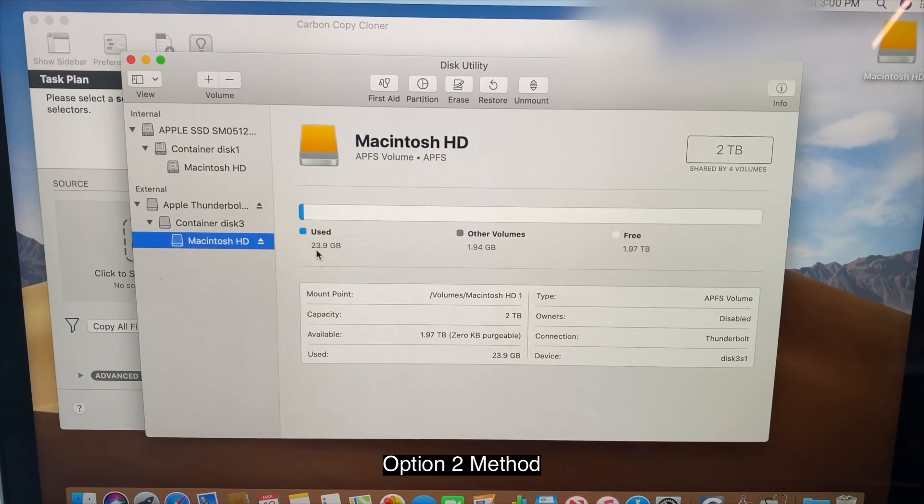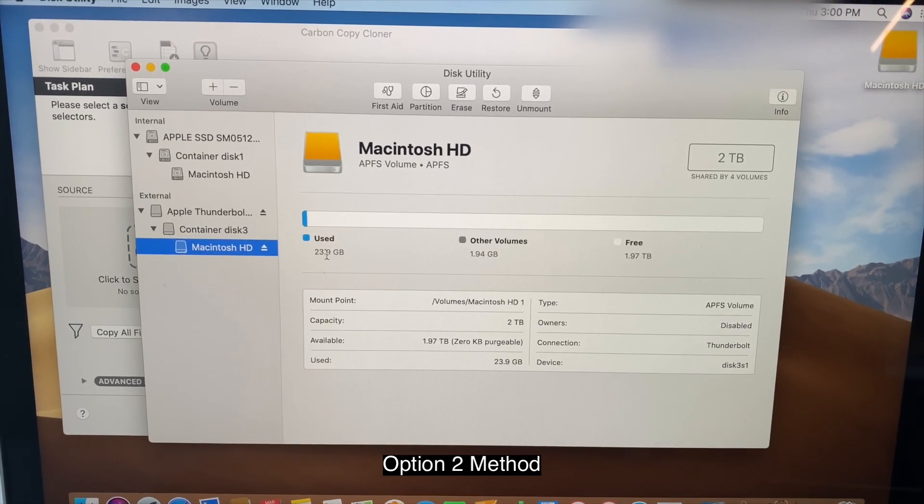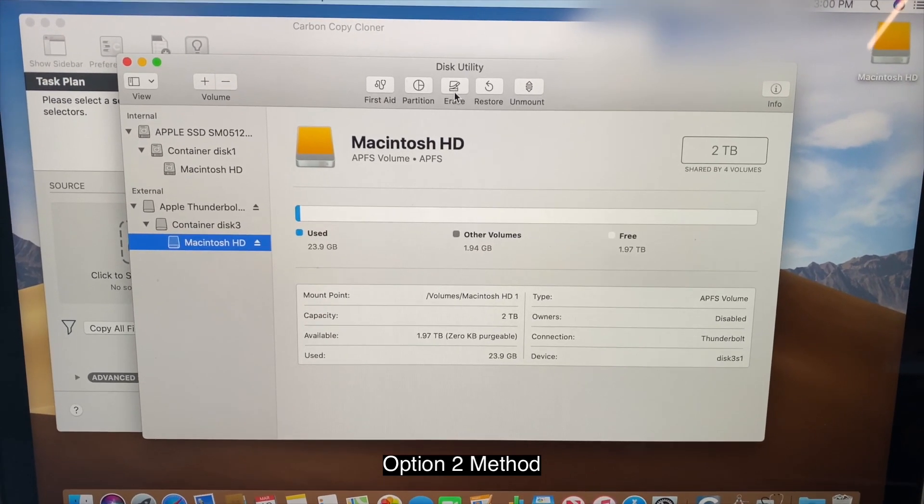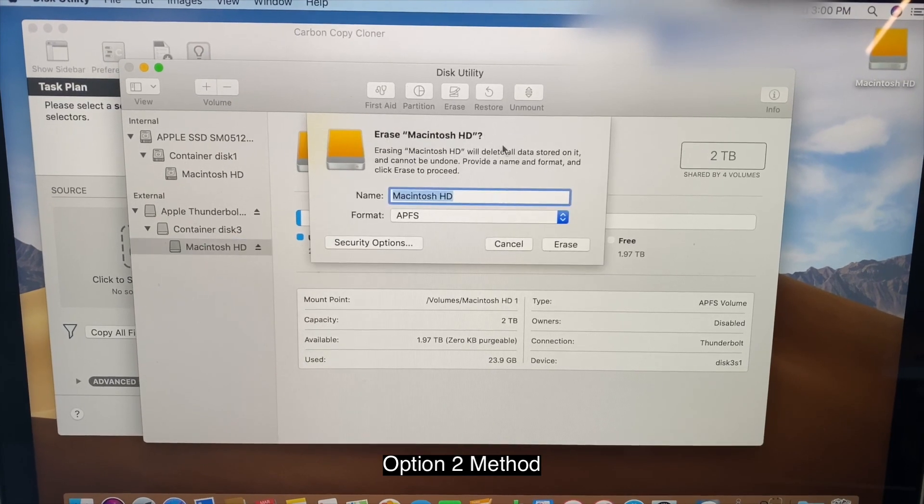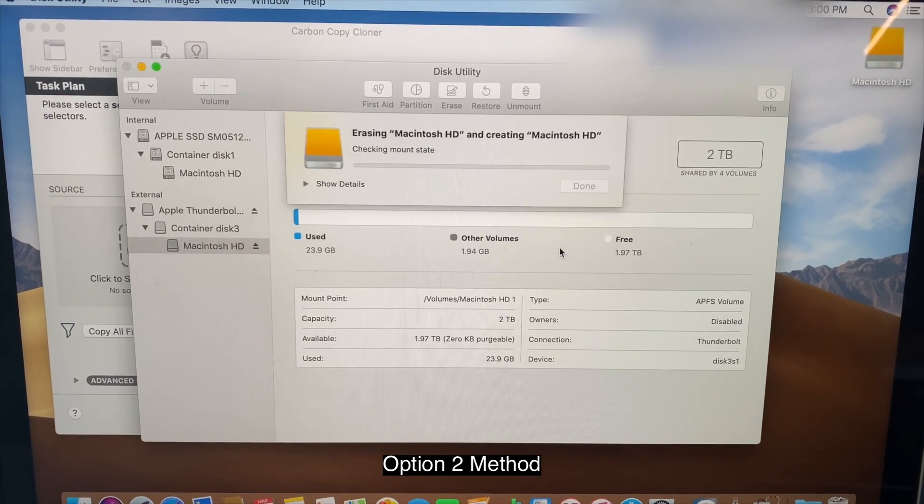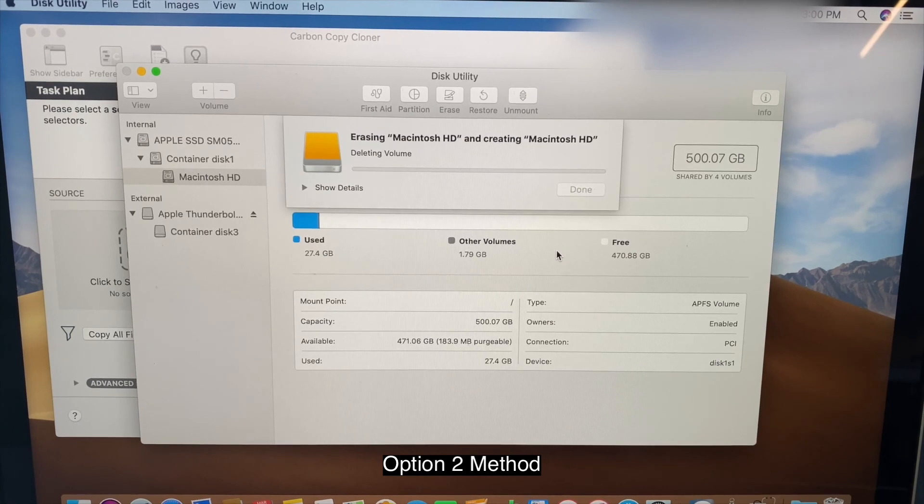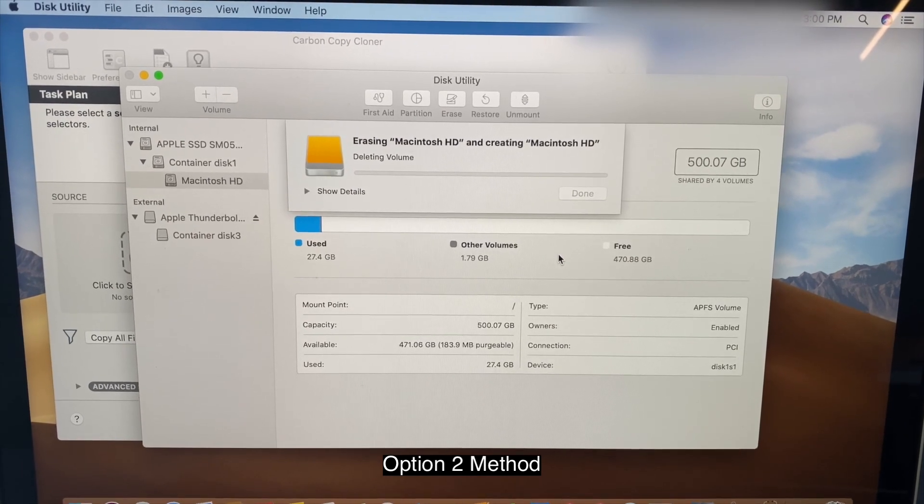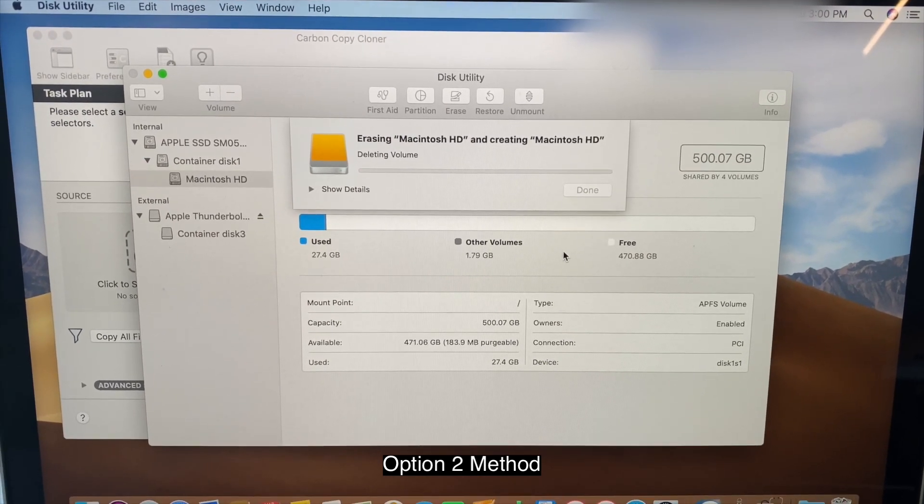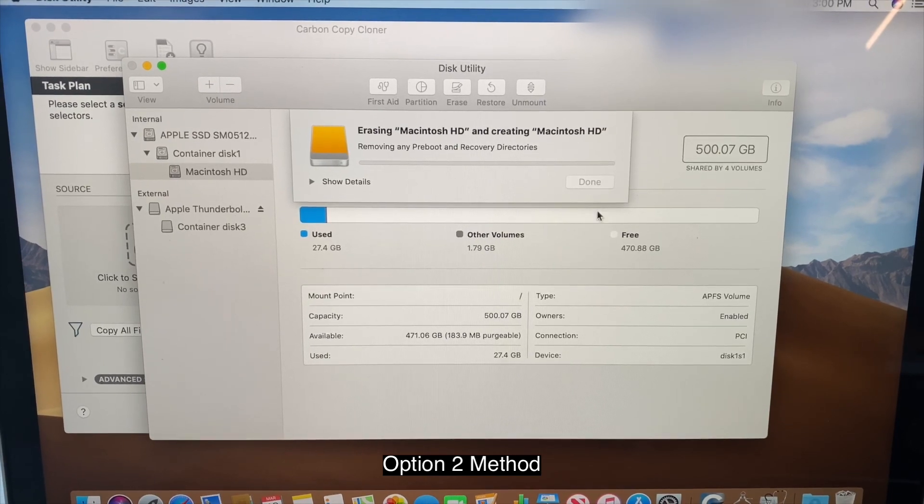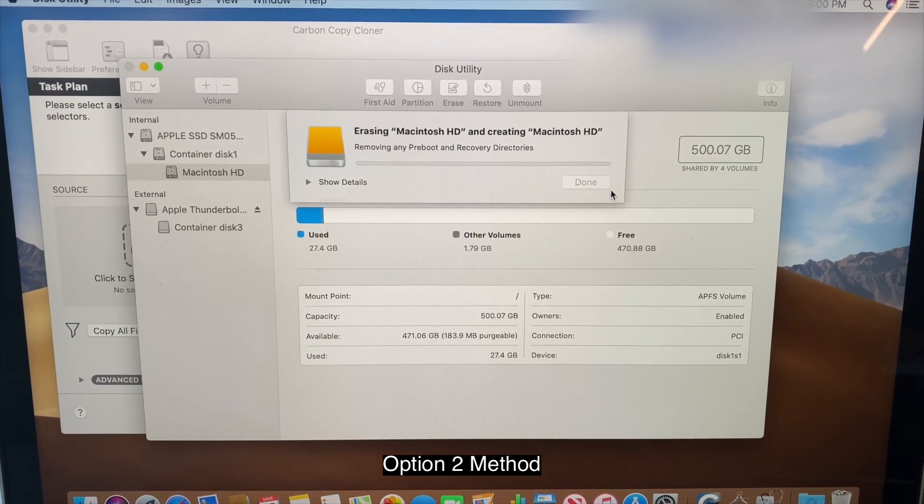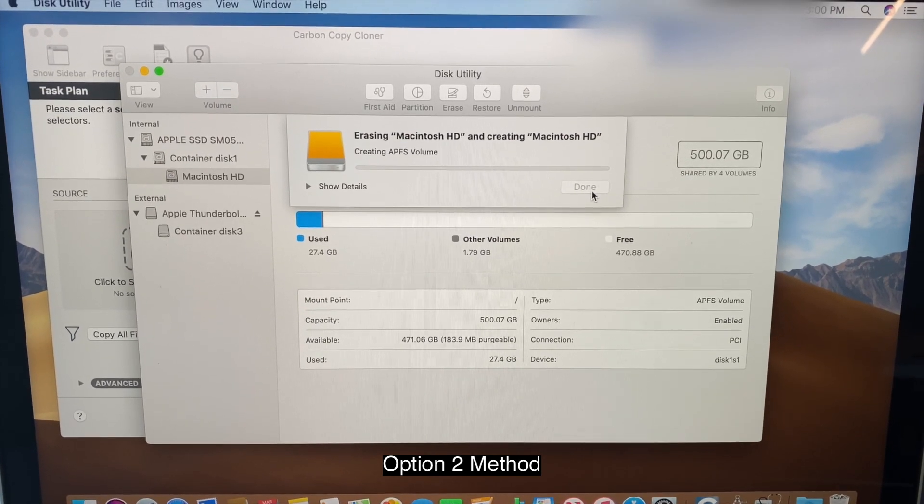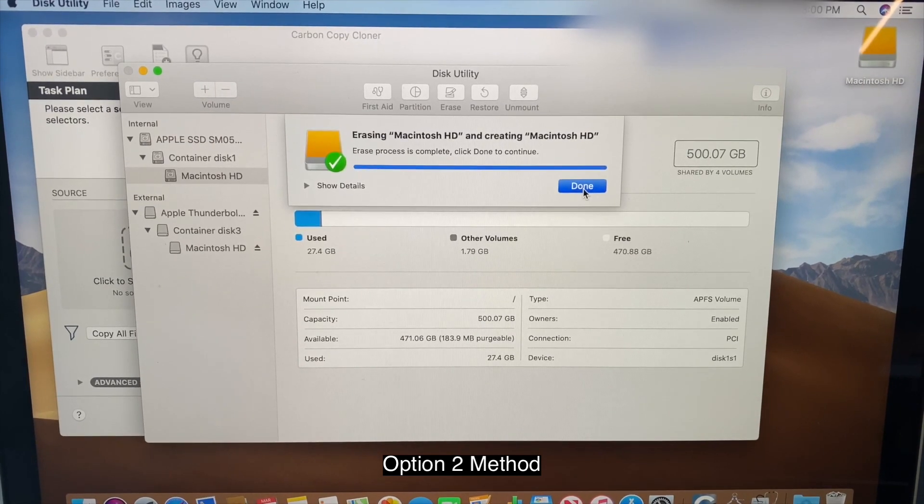Once you get a new computer, it's barely going to have any storage because it's just the OS on it. And go ahead and click erase. And erase.